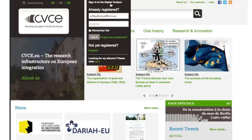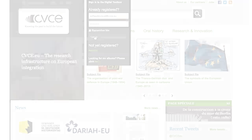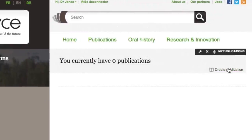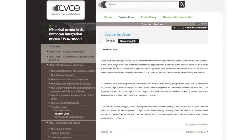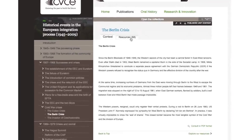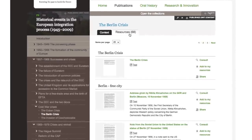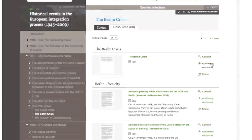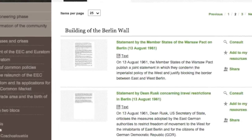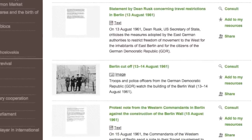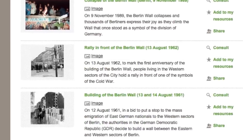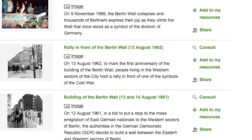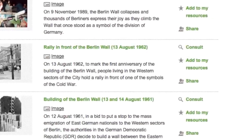You must first log into the CVCE digital toolbox. The first step to create your publication is to identify and select the most relevant resources associated with your topic of interest and add them to your Resources folder.